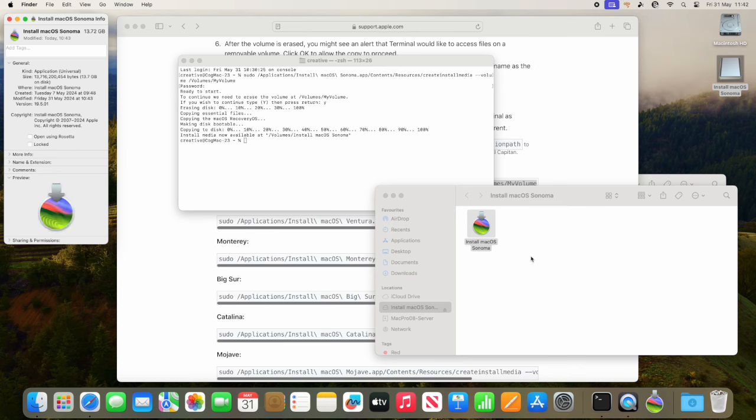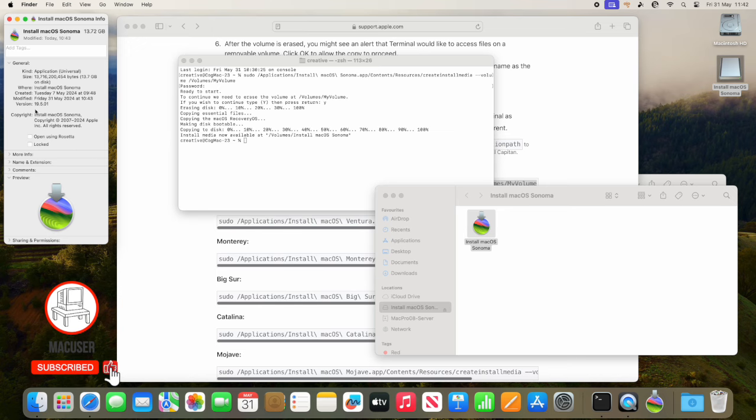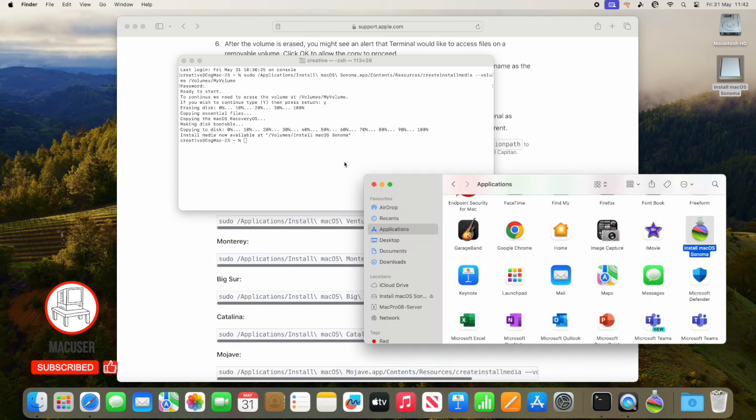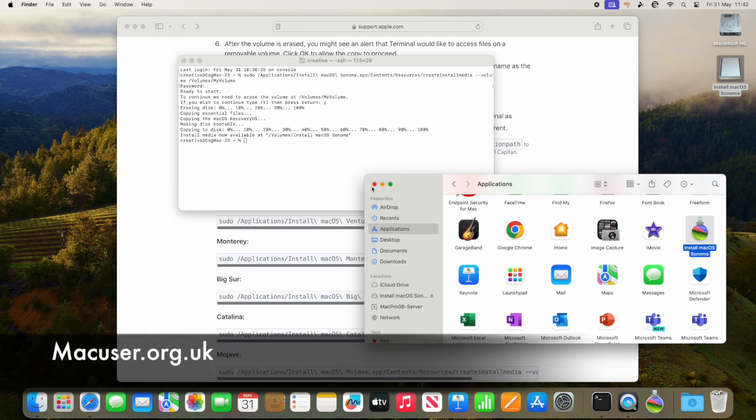And the actual Sonoma installer on the USB stick. So in theory, I'm now good to go. I could now boot to that USB stick and then install the OS from the USB stick. That's it.